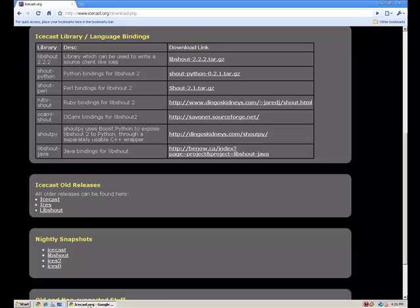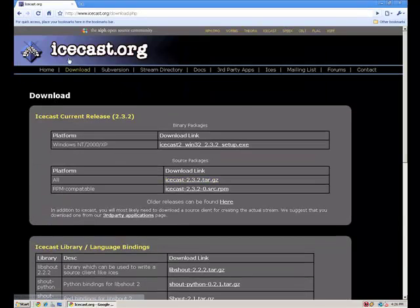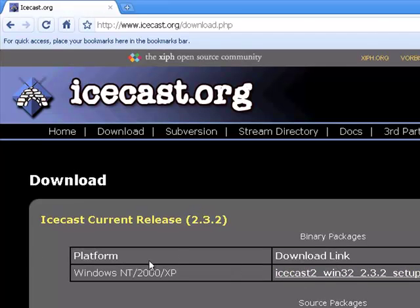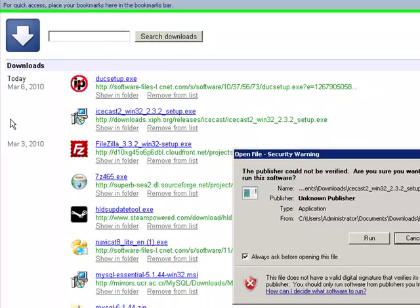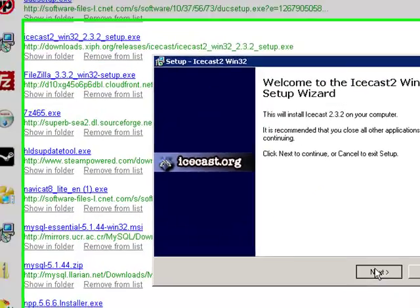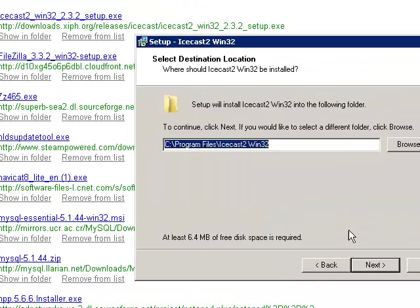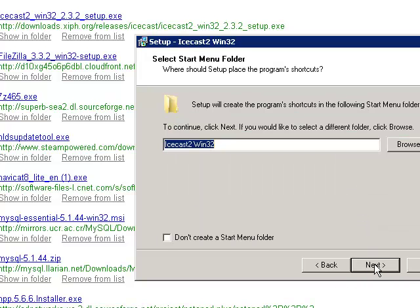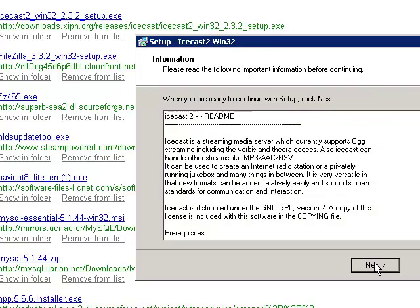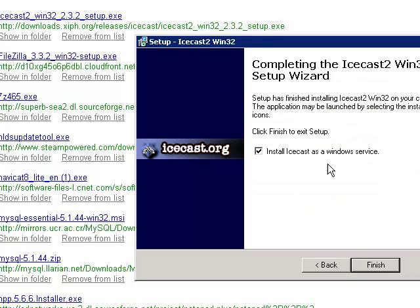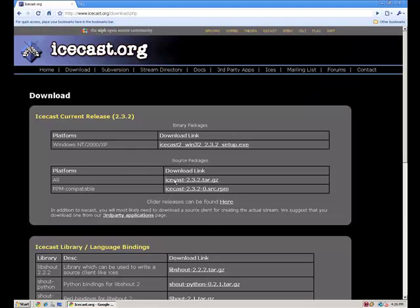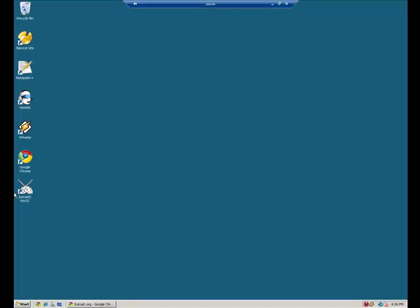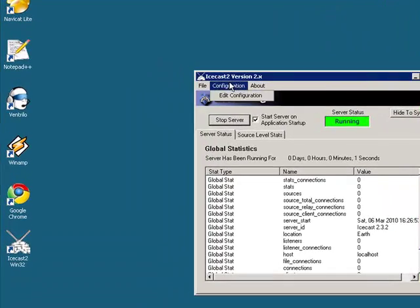First, we're going to go to their website, icecast.org, and download their release right here. I've already downloaded it, so I'm not going to download it again. Run it, install it — if you can't install it on your own, then you most likely shouldn't be trying to do this. I'm going to install it as a Windows service because I want it to run when I start up this server, since one of its sole purposes is just going to be to run Icecast. So we're going to start it up and then edit its configuration.